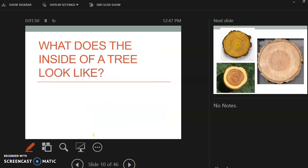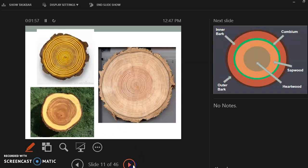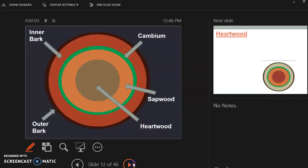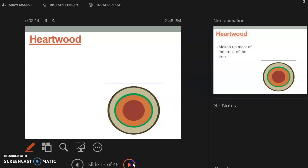So now we're going to talk about what does the inside of the tree look like. We got the outside parts figured out. So let's talk about what the inside of a tree looks like. So if you were to take and cut down a tree, this is what the inside of the tree looks like. So this is what the inside of a tree would look like. You would have your cambium layer, your sapwood, your heartwood, your outer bark, and your inner bark. And we're going to break down each section.